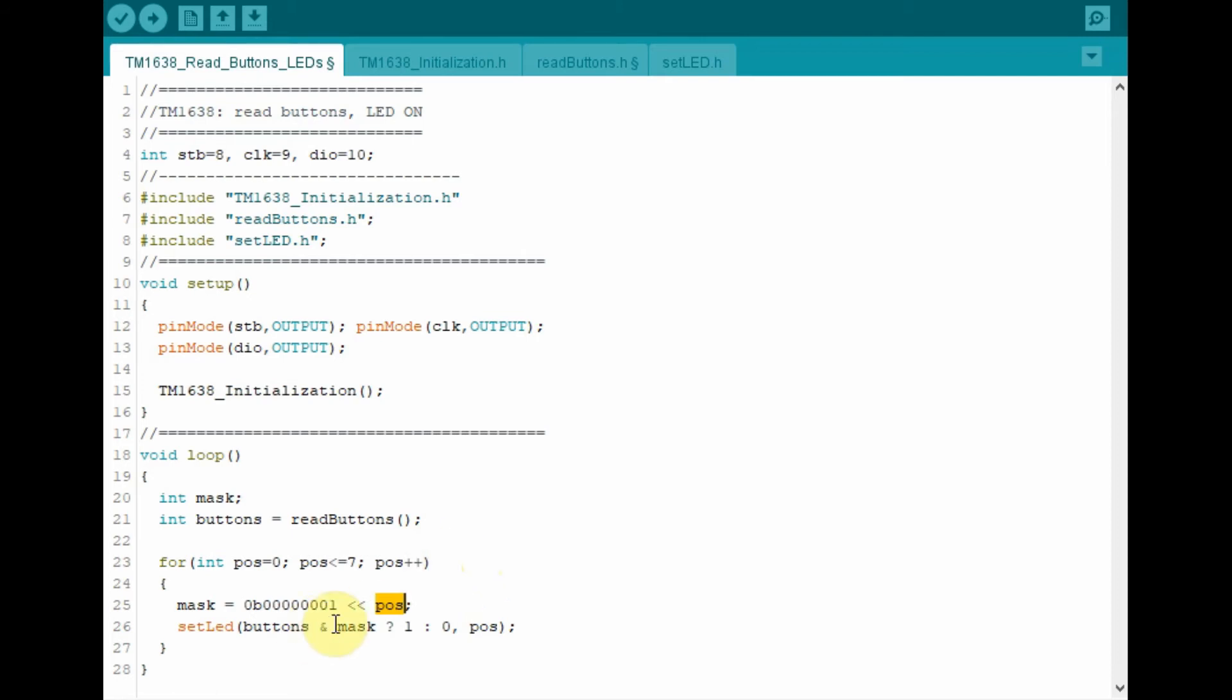This mask byte is then ANDed with the value of buttons. And the result of which is either true or false. So if the result is true, then 1 is selected. Otherwise 0 is selected.